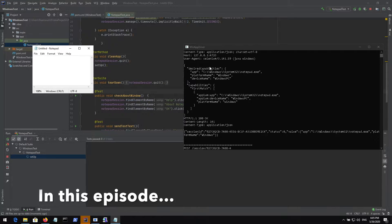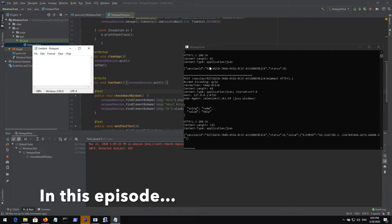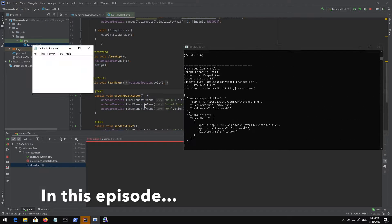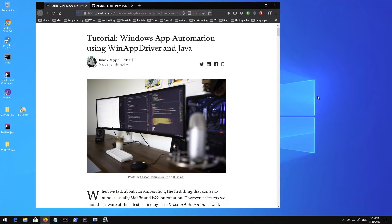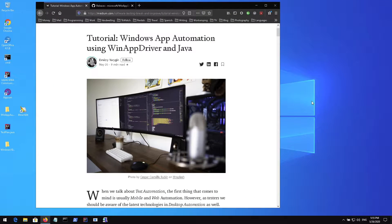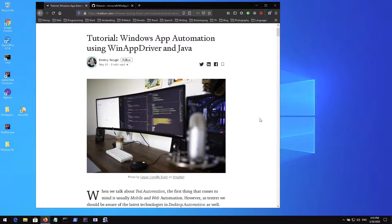We can see some output right here as it performs all those actions. Hey guys and welcome to a new episode of Nomadic Dmitry channel. Today we're going to discuss Windows App Automation.